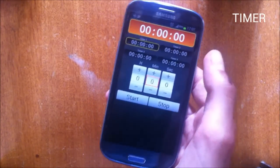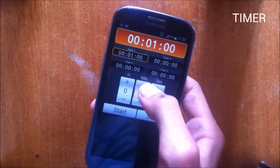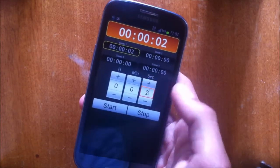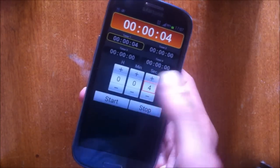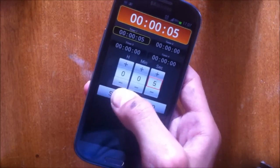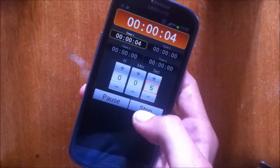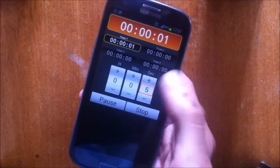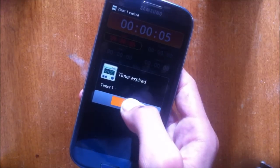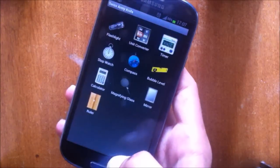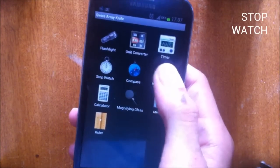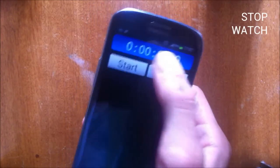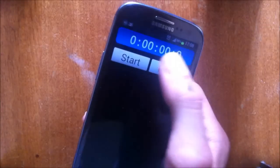The next tool is a timer. You can get into timer and set a timer. I'm gonna set a timer for five seconds: five, four, three, two, one, and the timer expired.